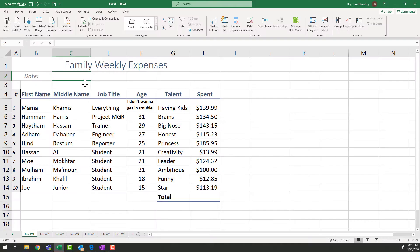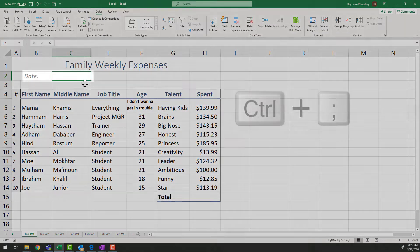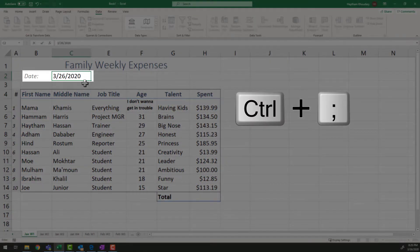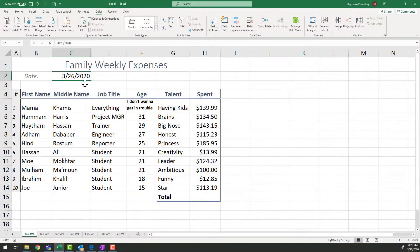I created this Excel spreadsheet to track our weekly expenses at home. As you would see here, I would like to populate today's date. The easiest way to populate today's date is using a keyboard shortcut. Let's go ahead and try Ctrl colon. Go ahead and give it a try.